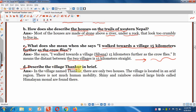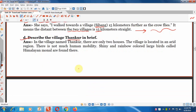Question 4: Describe the village Thakur in brief. In the village named Thakur there are only two houses. The village is located in an arid region, so there is not much human mobility. Shiny and rainbow-coloured large birds called Himalayan Monal are found there.